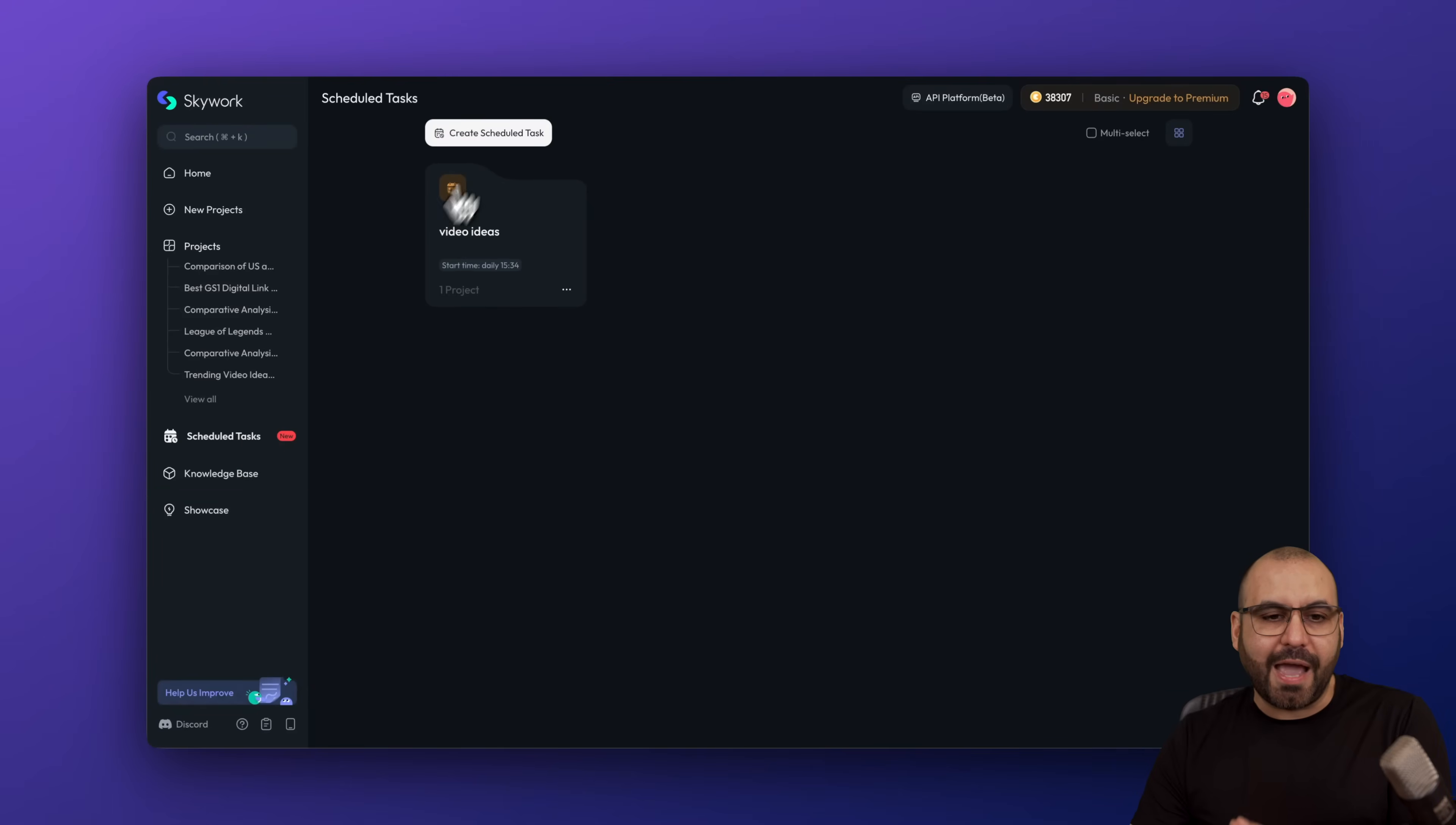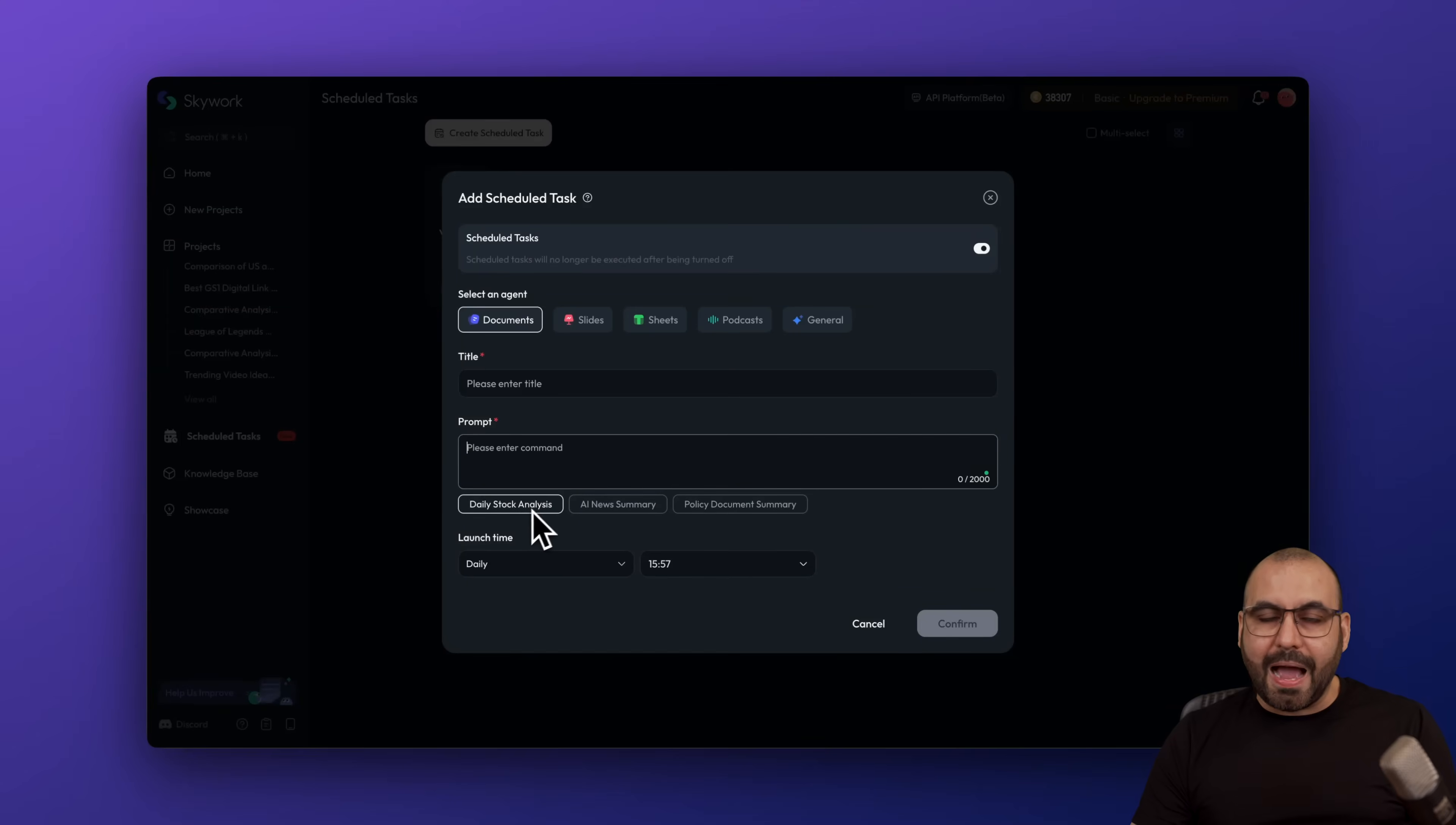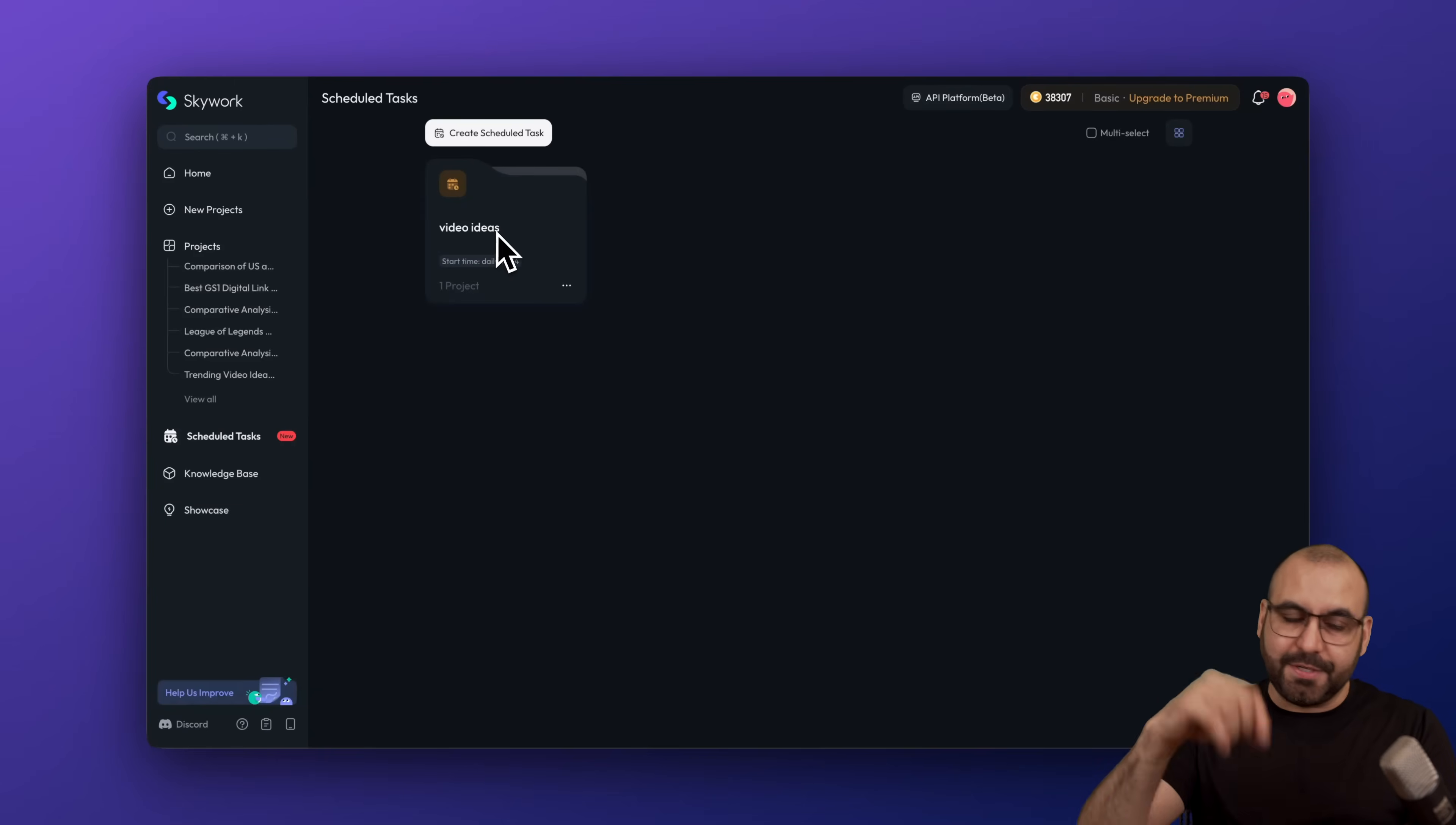Doing this is super easy. If you go to schedule tasks, set the type of agent that you want to use: documents, slides, sheets, podcast, general title, the prompt that you want, how frequently do you want to do this? In this case, daily, weekly, monthly, and what time do you want to set this up? And it's going to do it at the time that you set it up.